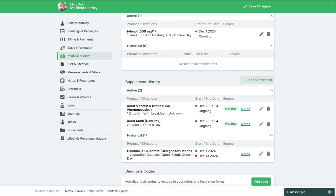This concludes our video on the Medication and Supplement Tracker. For more information please check out our help center.